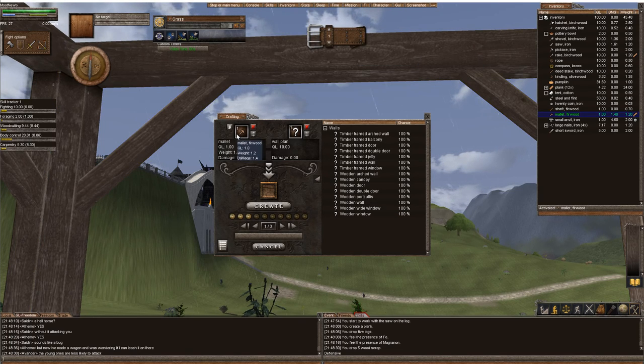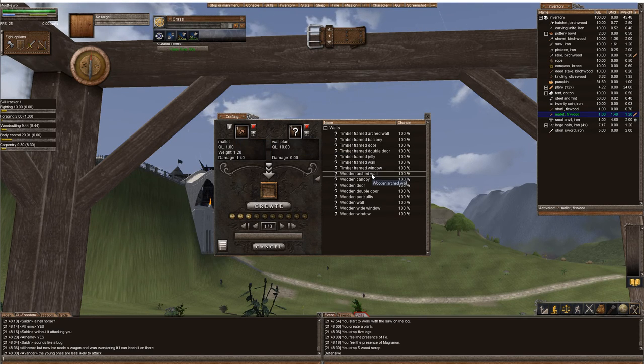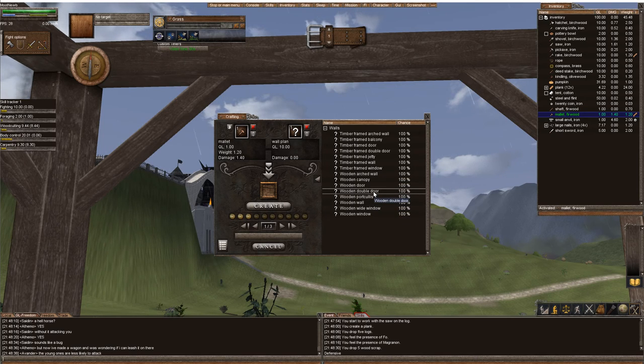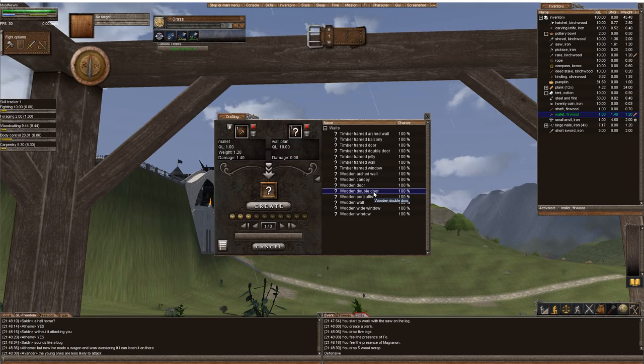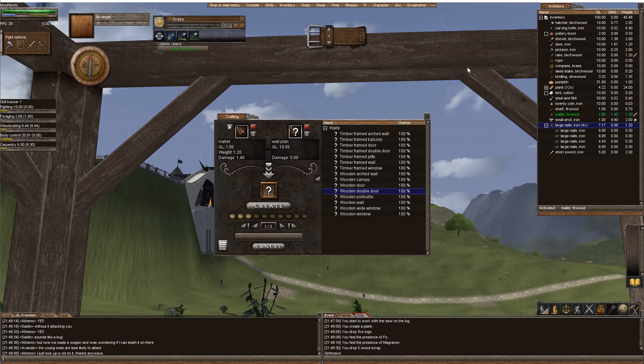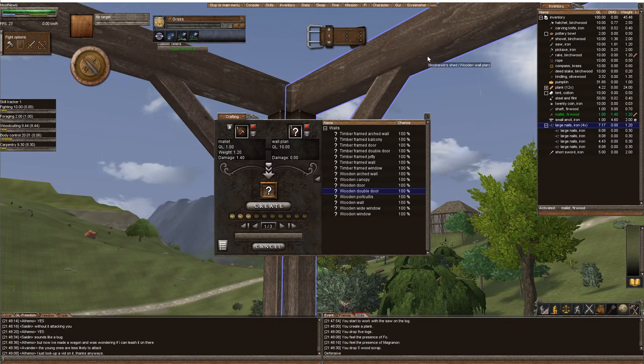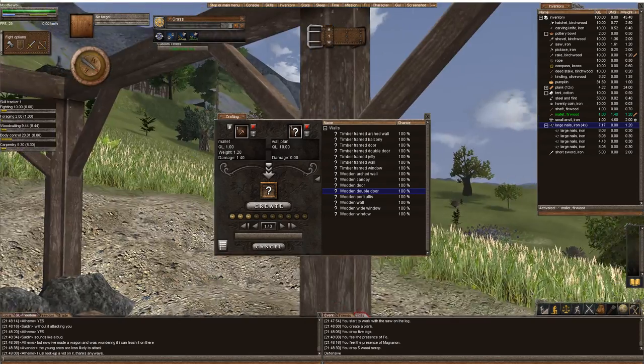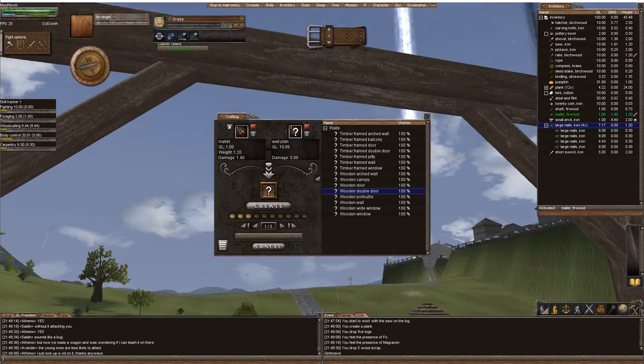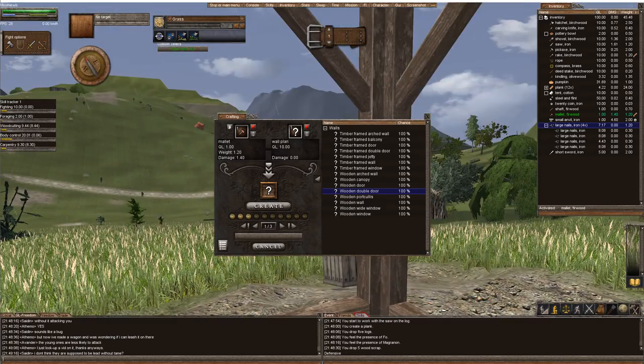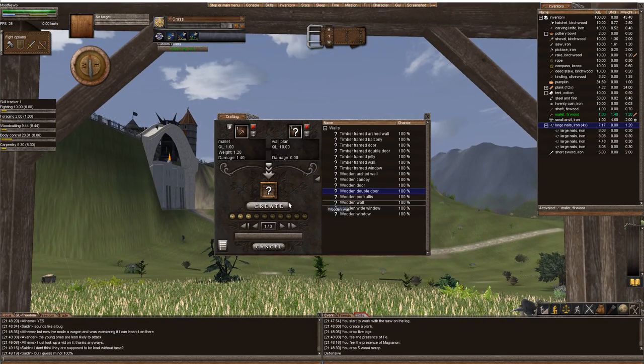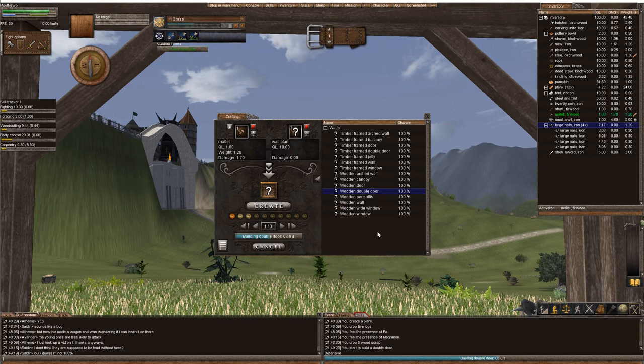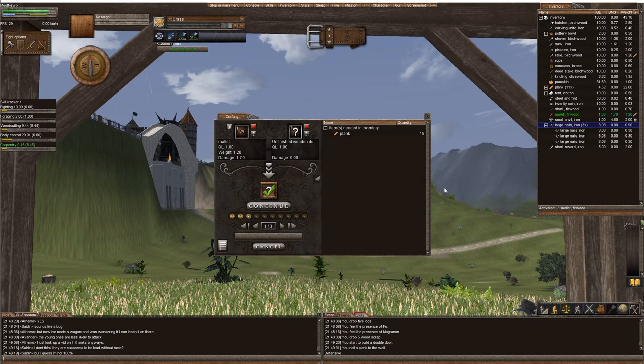These are all the options that we can build on this wall with a mallet. If we had a trowel, we could build stone, but we don't. I'm going to build a wooden double door because carts and wagons can go through a double door. I'll make sure I have my nails in my inventory. Remember, it takes one nail per wall. If I have six walls, I need six nails. We're going to click on the wooden door and create our first wooden door right here. It's going to tell you what other resources you need.